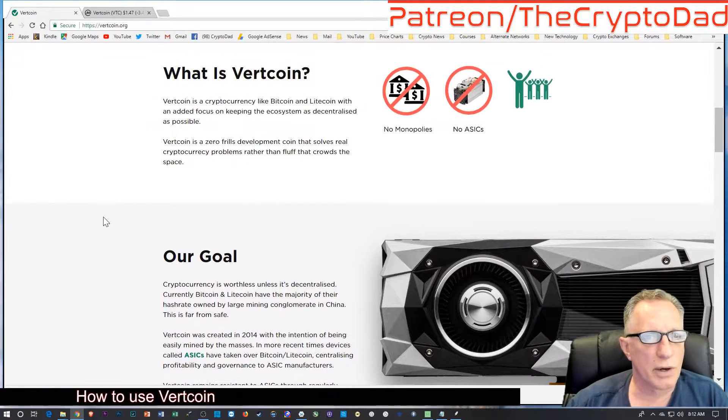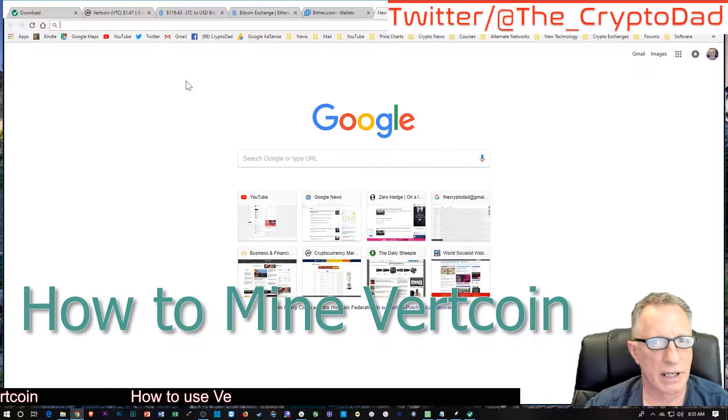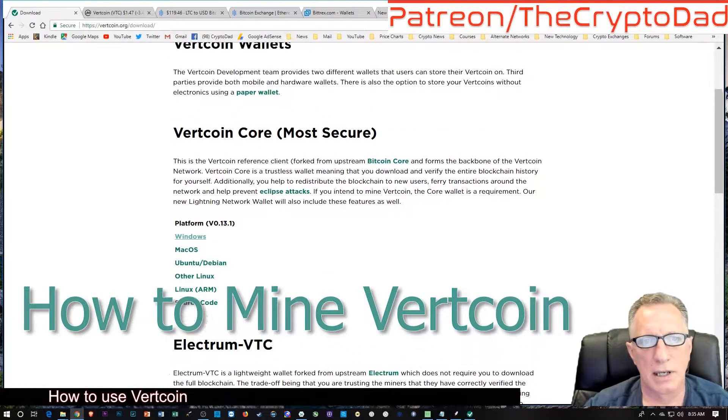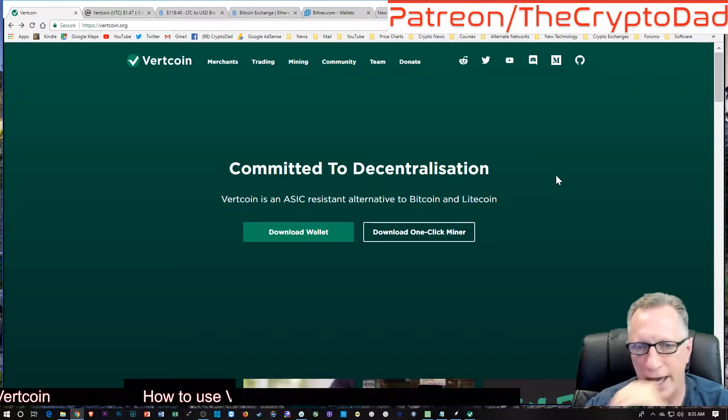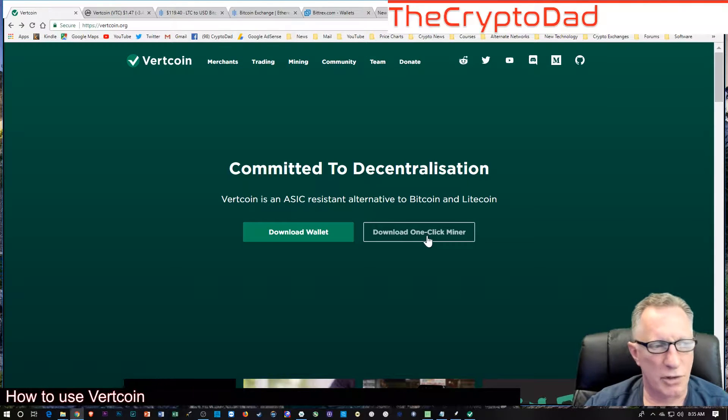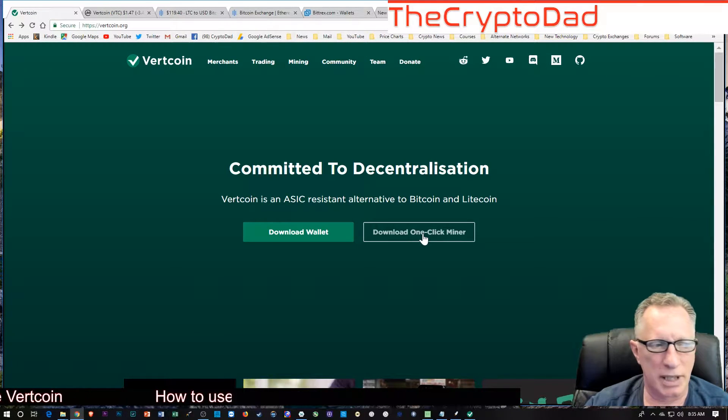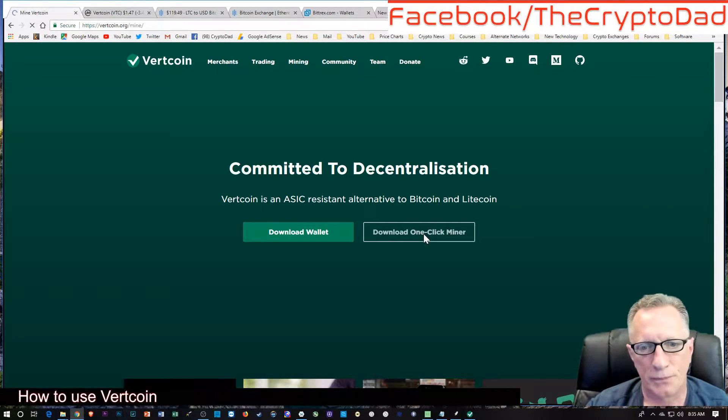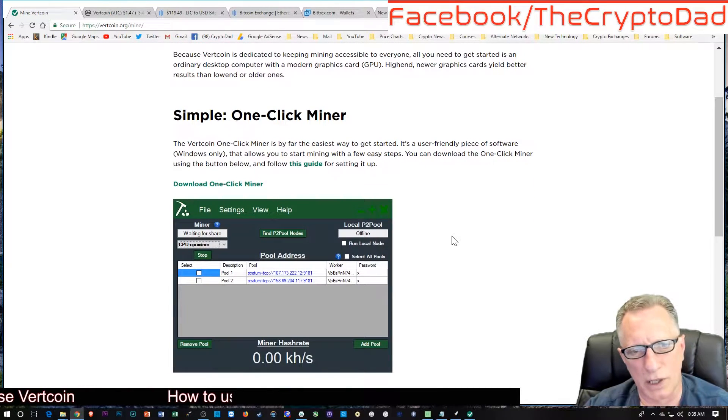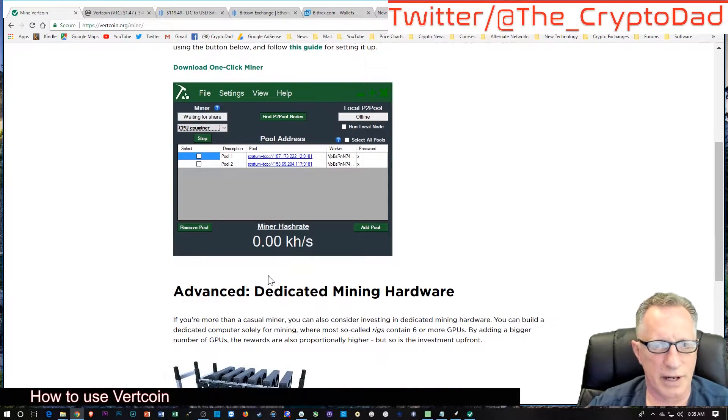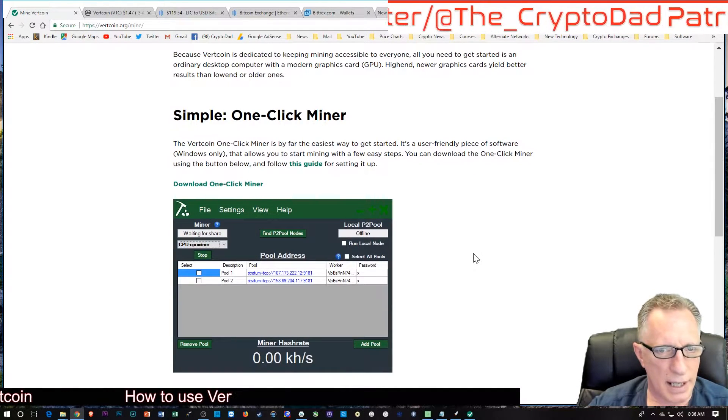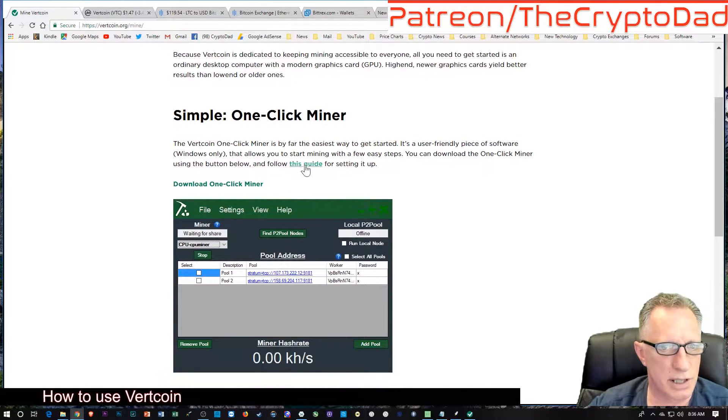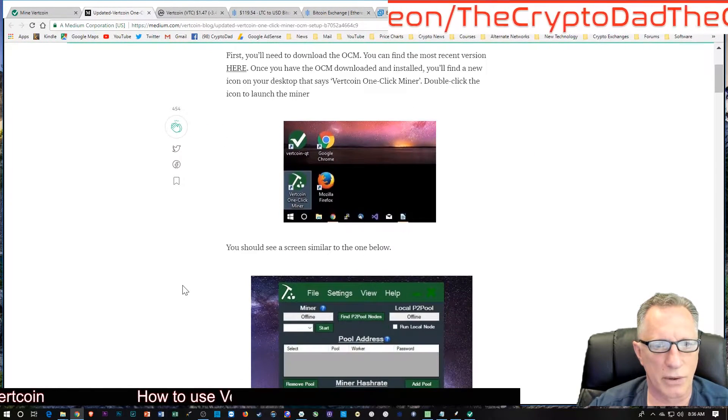Why don't we check out how we can mine Vertcoin. There are a couple of different ways to do this. They have a one-click miner. I've tried it, I'm not that happy with it, but you're welcome to use it. It's very simple to use. I don't think I was able to get it to work right. But it's available, it's not difficult to use. They've got a little guide here to teach you how to set up the Vertcoin miner, the one-click miner they call it.